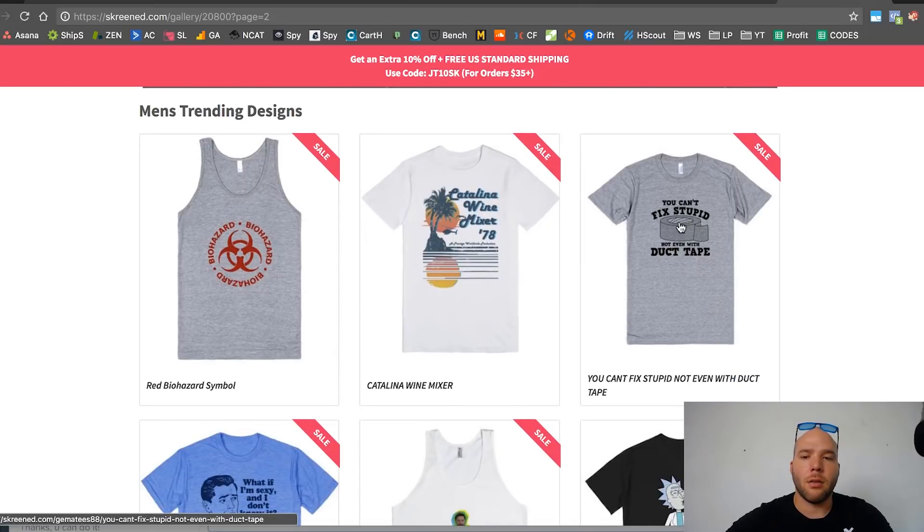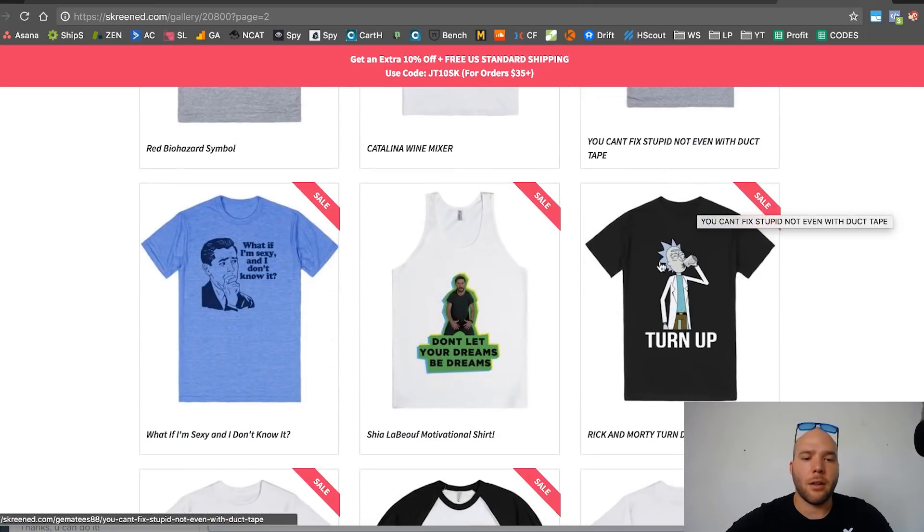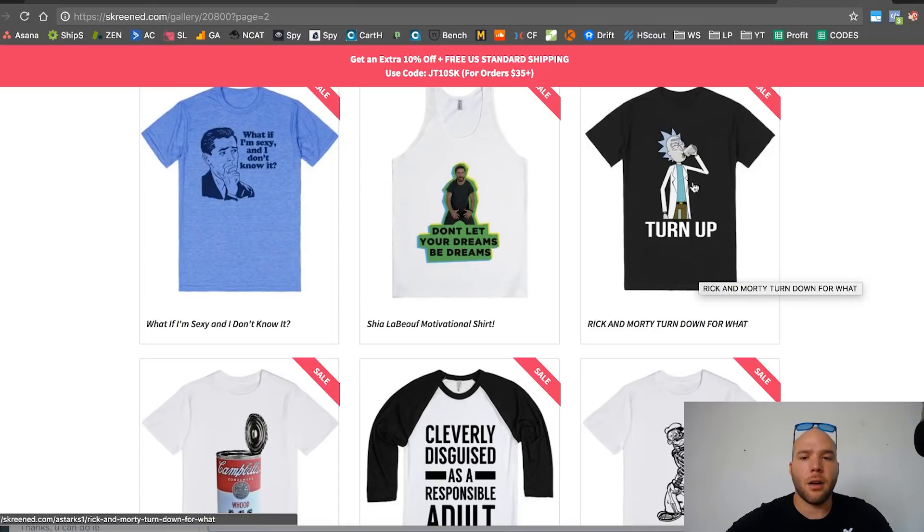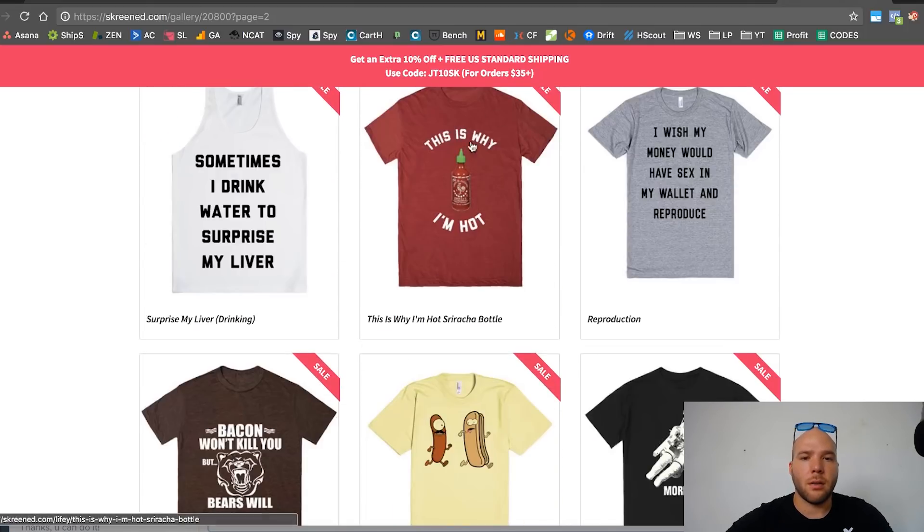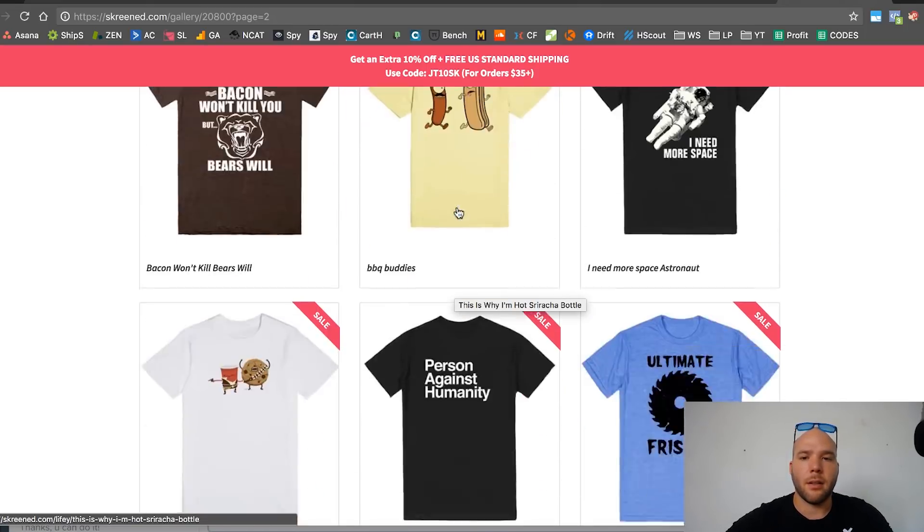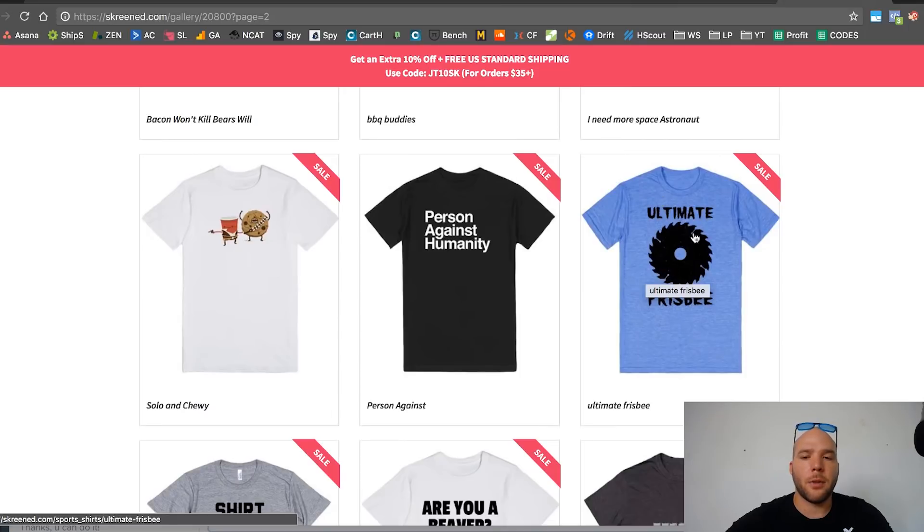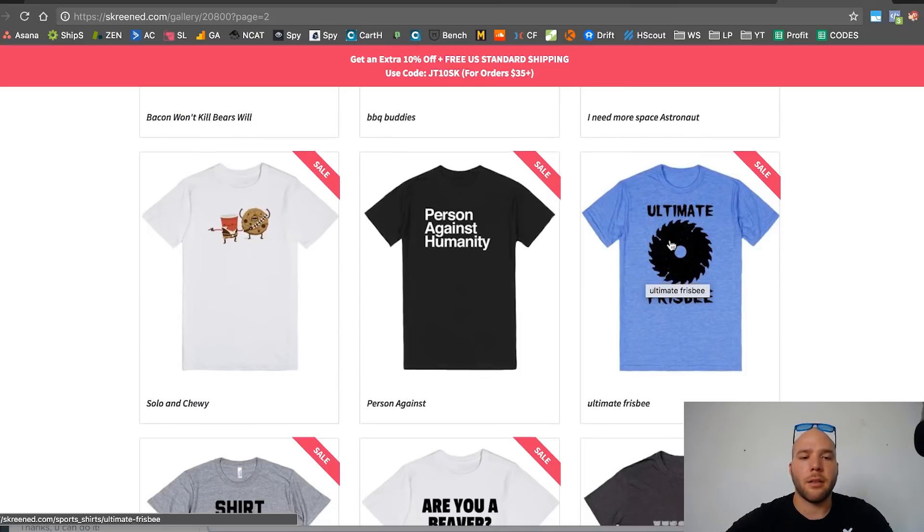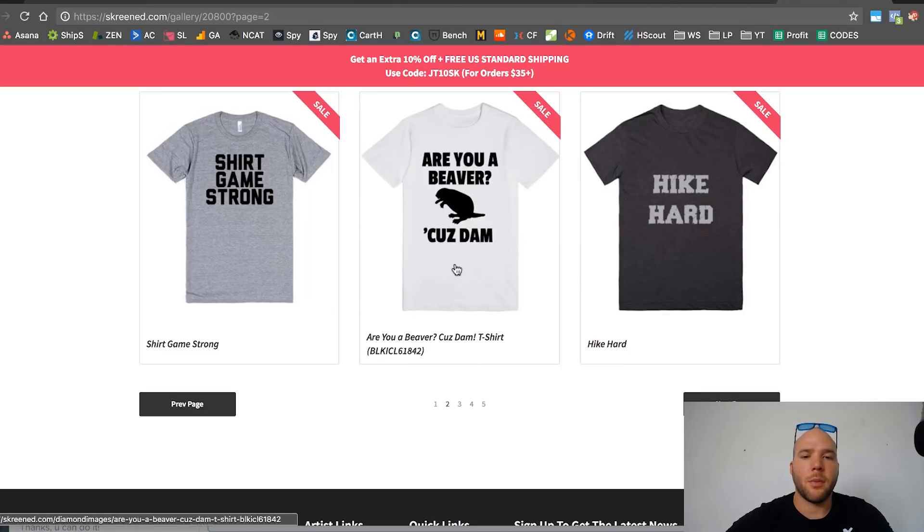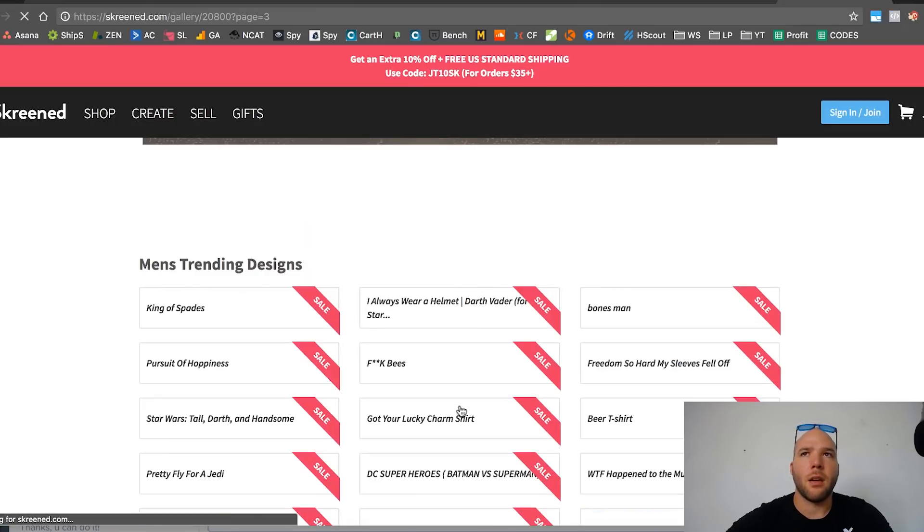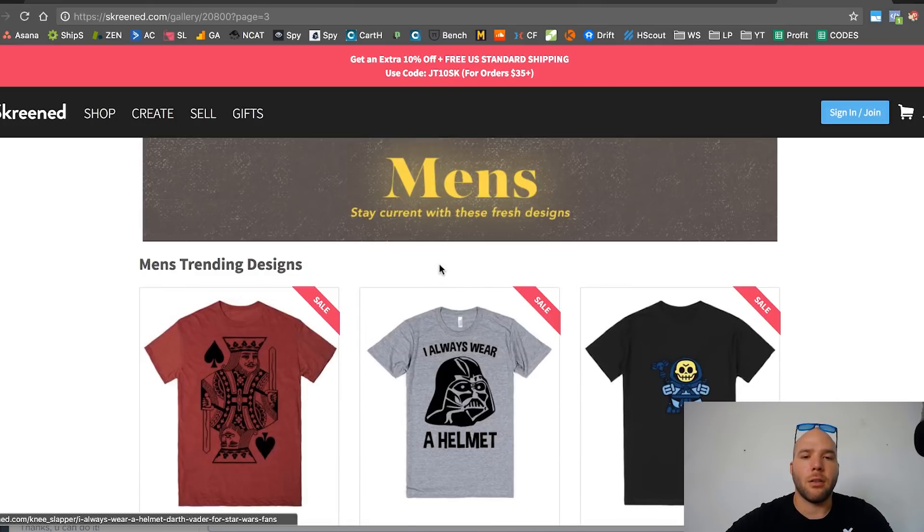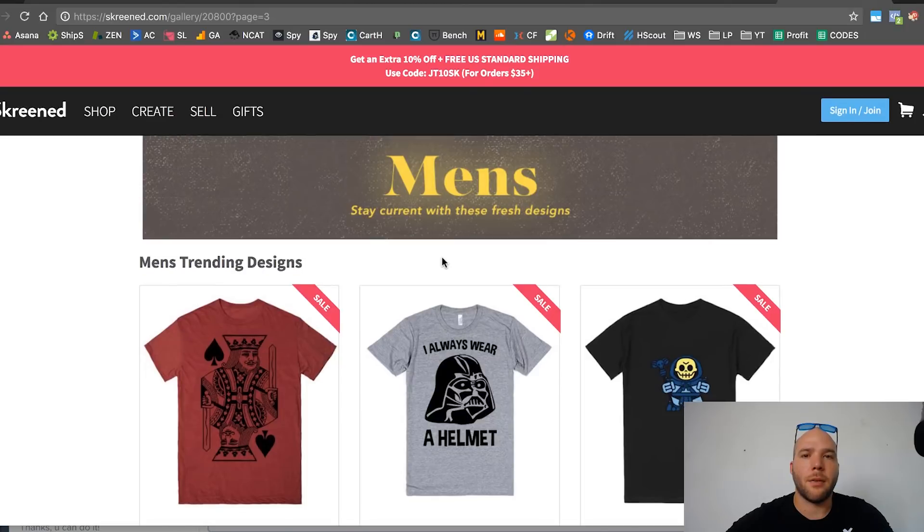I can't fix stupid—you can't target that. You can definitely target Rick and Morty but it's trademark, so I wouldn't. This is why I'm hot. I mean, you could target Sriracha but it's not a passion audience, so it probably wouldn't sell. I don't know if ultimate frisbee people—you can target ultimate frisbee on Facebook. Are you a beaver? Because you're not going to target beavers, right? If you target beavers it's like environmental or forest people.